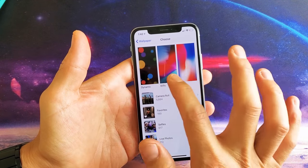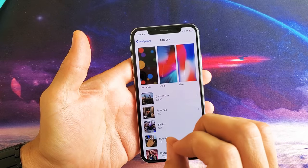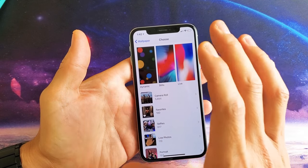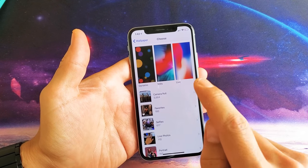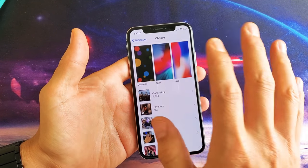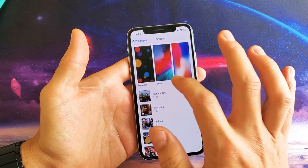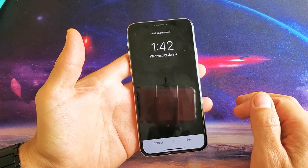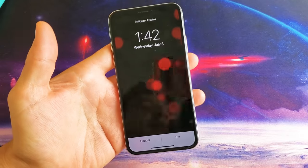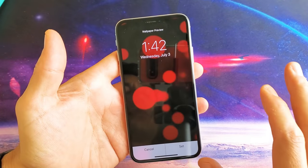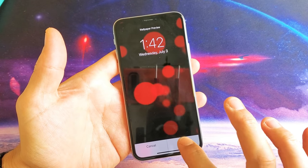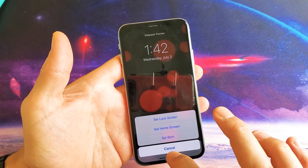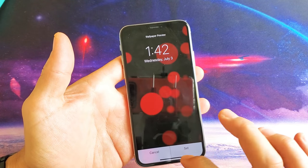And then from here we can do dynamic, stills, or live. Dynamic does like a slow animation — fades in and out. Stills are basically just still photos, and live photos is basically if you press and hold down the screen it'll do like a little animation. So for example if we do dynamic here you can go ahead and pick one of the dynamics and this is what it's going to do on the screen. If you take a look you can see it slowly going in and out. If we click on set now we can set this on just the lock screen alone, the home screen alone, or we can set it to both. So that's basically what the dynamic does.